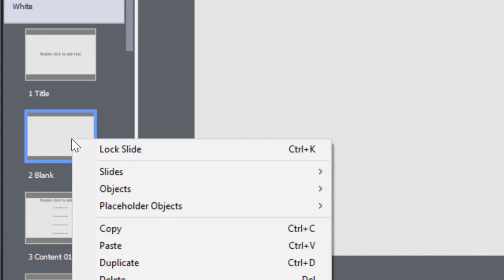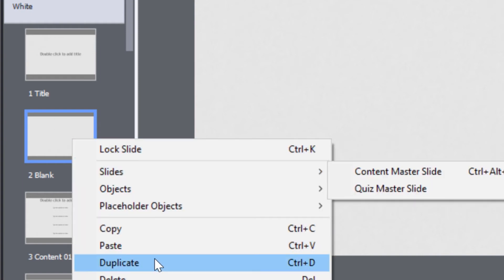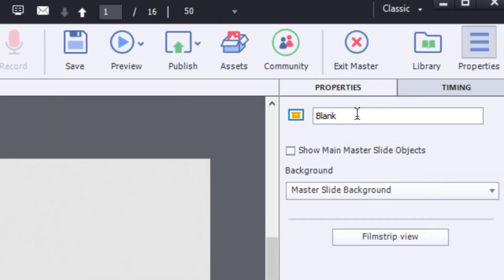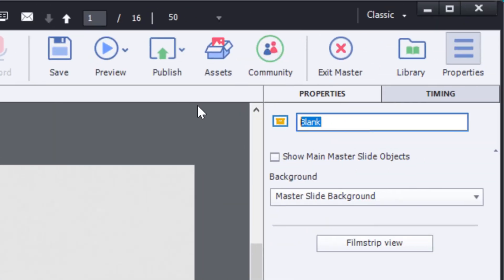To do that, I'll duplicate a blank slide. I've duplicated the slide and I'm just going to rename my new master slide to navigation, just like so.